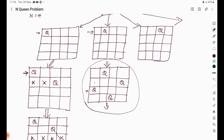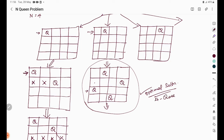We can have multiple solutions for the same four queens problem. This is one of the optimal solutions for the four queens problem. Similarly, we have to continue this approach for the eight queens problem as well.